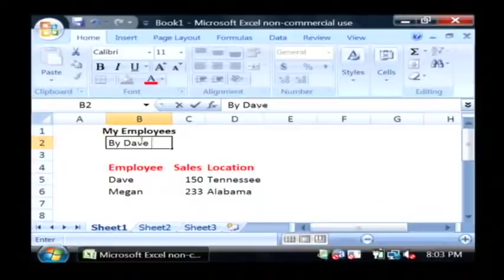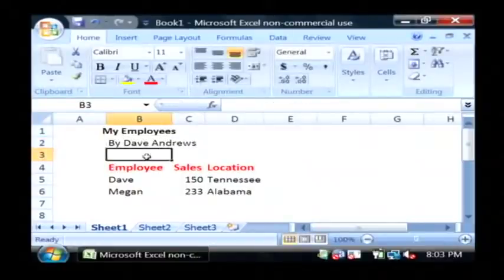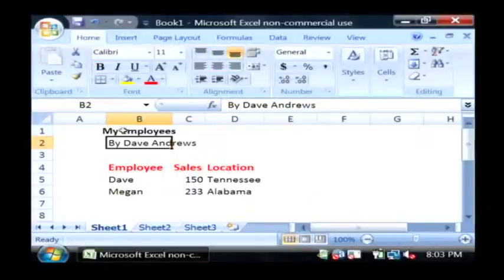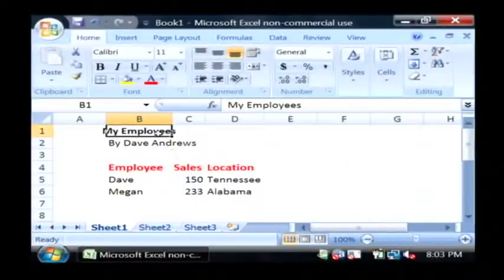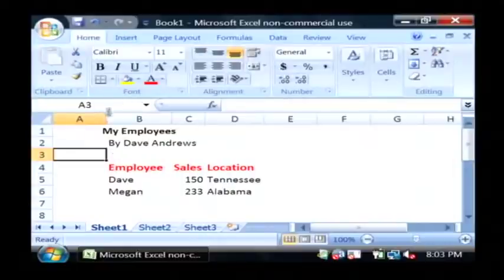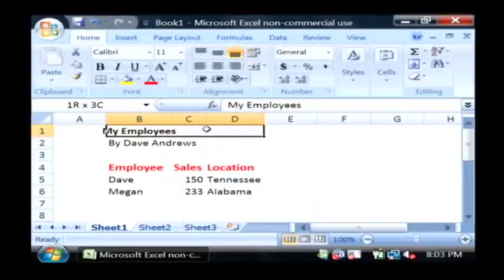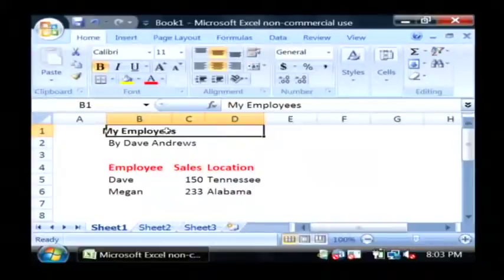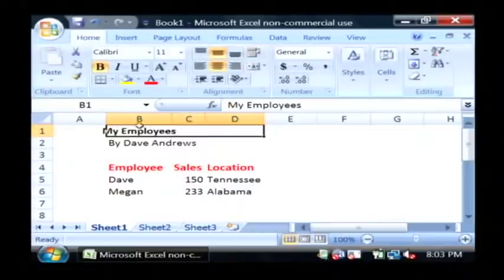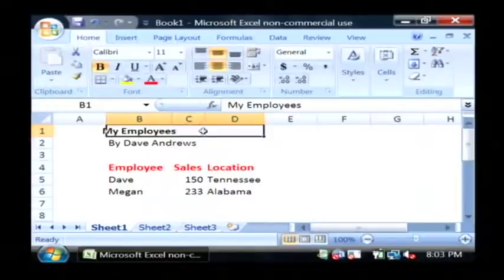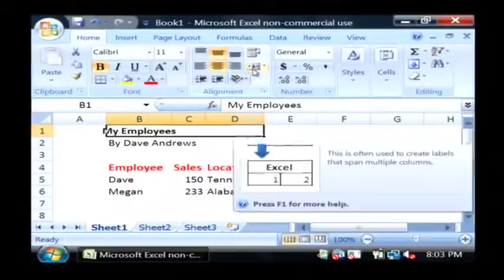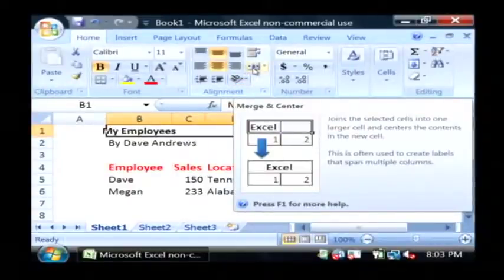I'm just going to put a little subtitle. What I'm going to use to get this title and subtitle centered over my table is called the merge and center feature. Basically, all you have to do is highlight the cells that you would like to merge, which means pull together. In this case, I'm going to use the ones that are my header and a couple of three next to it. After you have those highlighted, go to the Home tab, and in the alignment area, we're going to find this little icon that's an A character with two arrows next to it. And it's called Merge and Center.